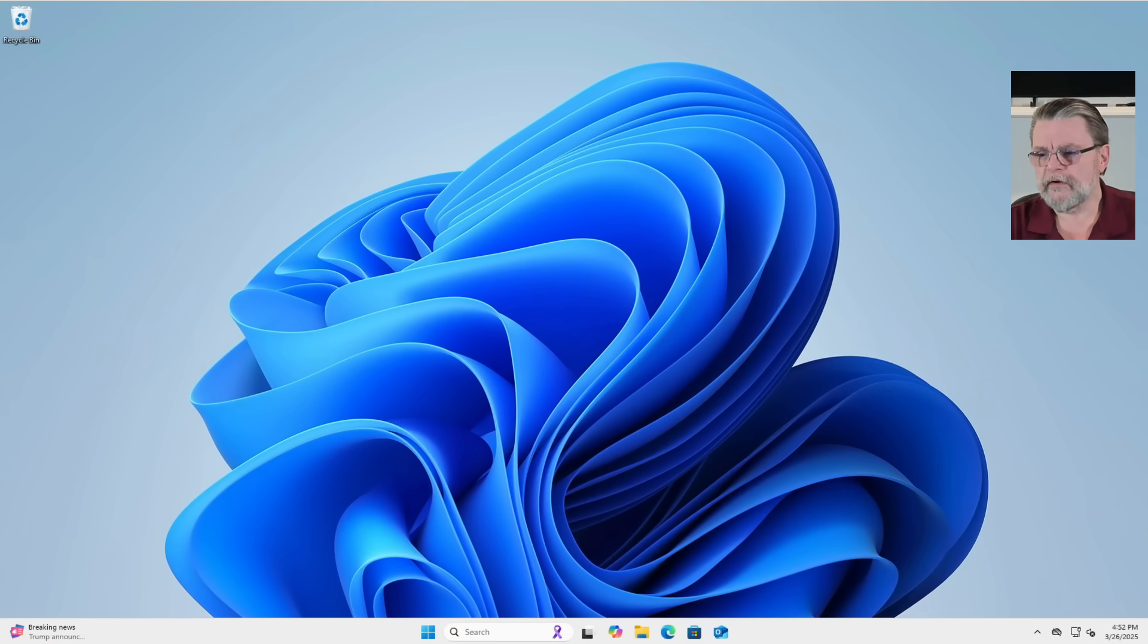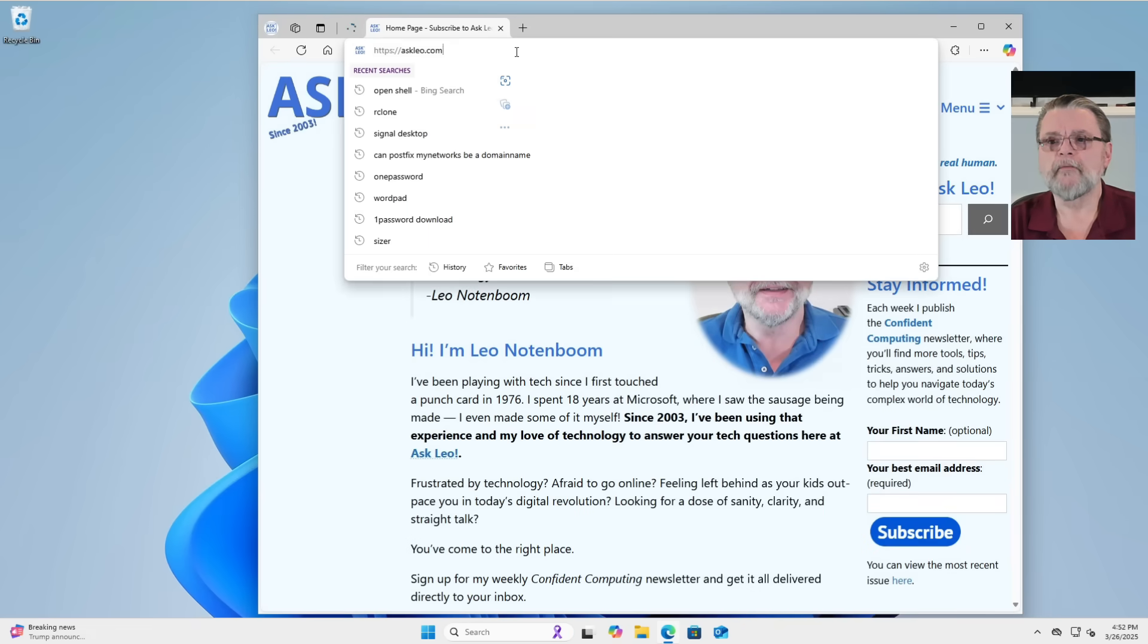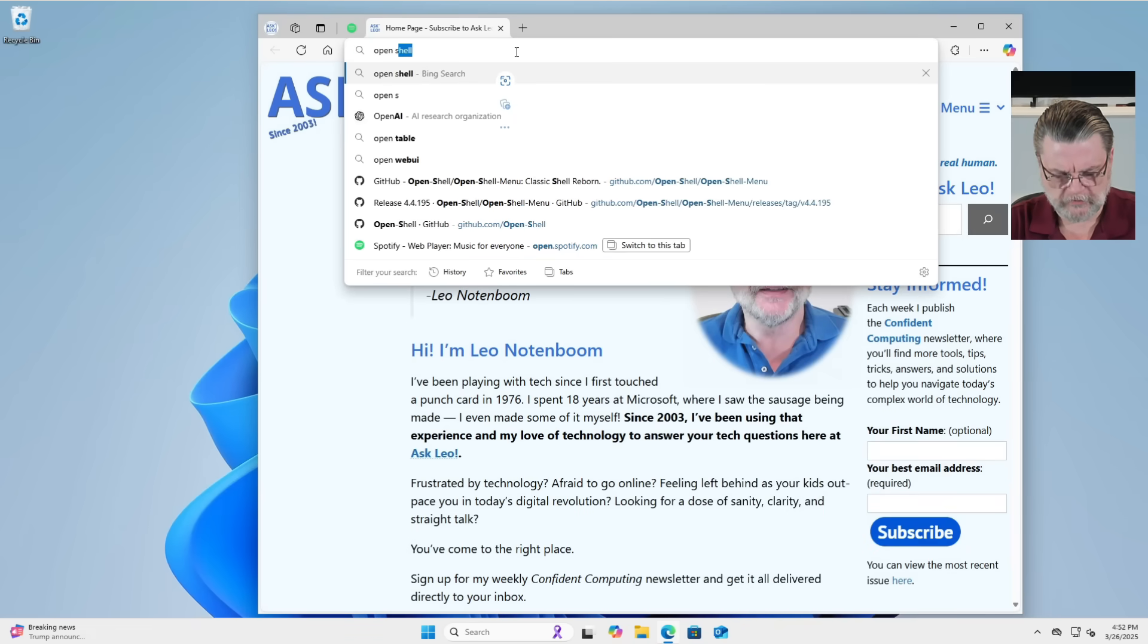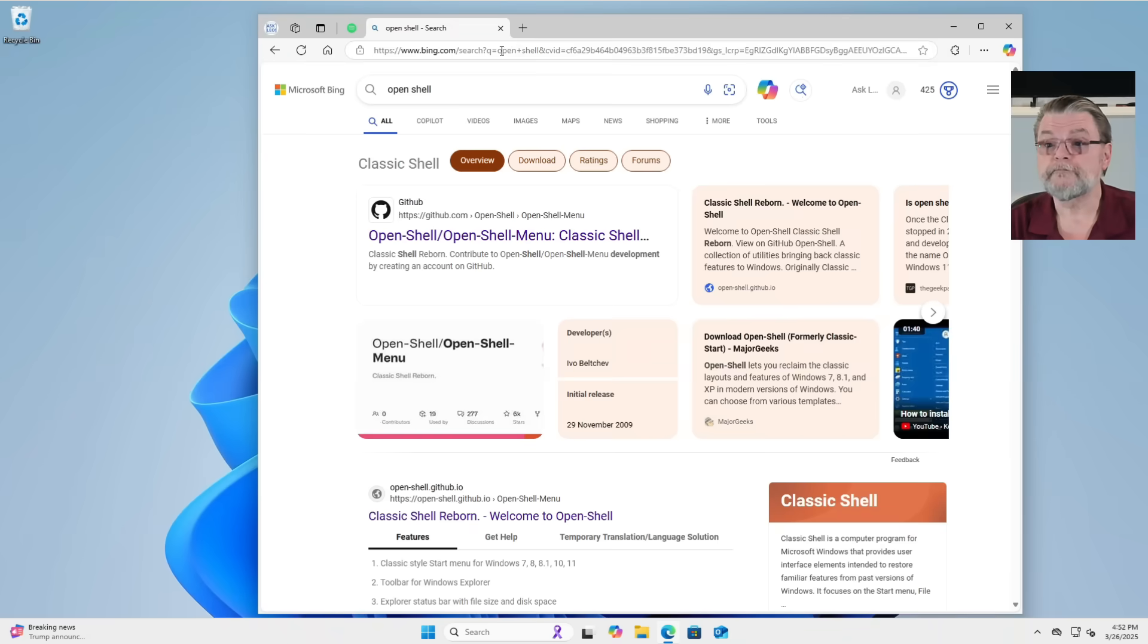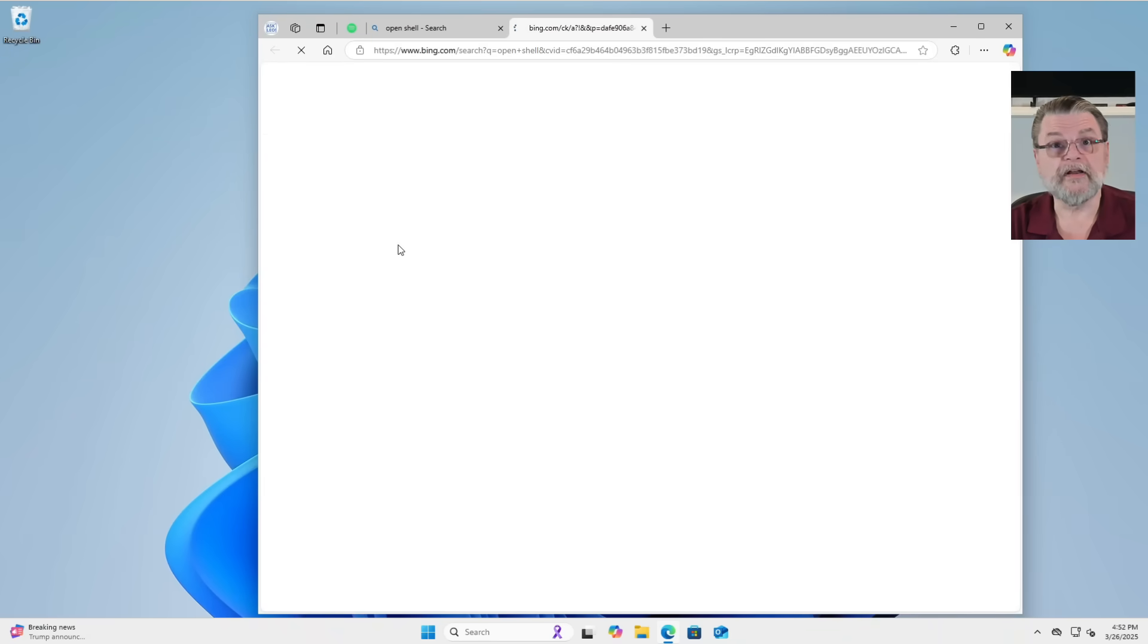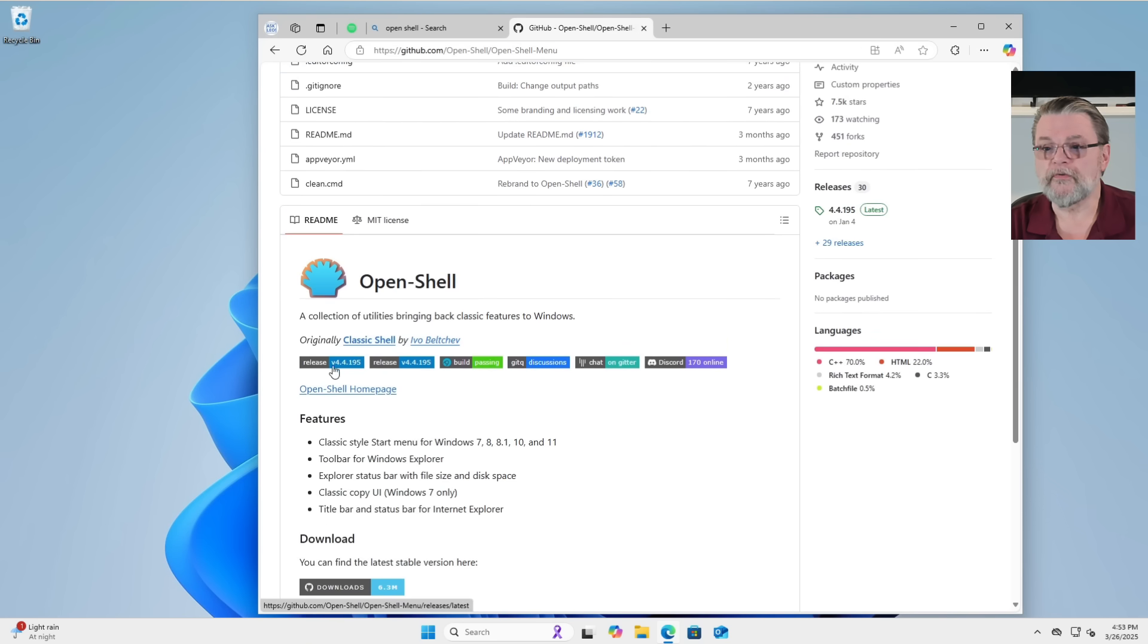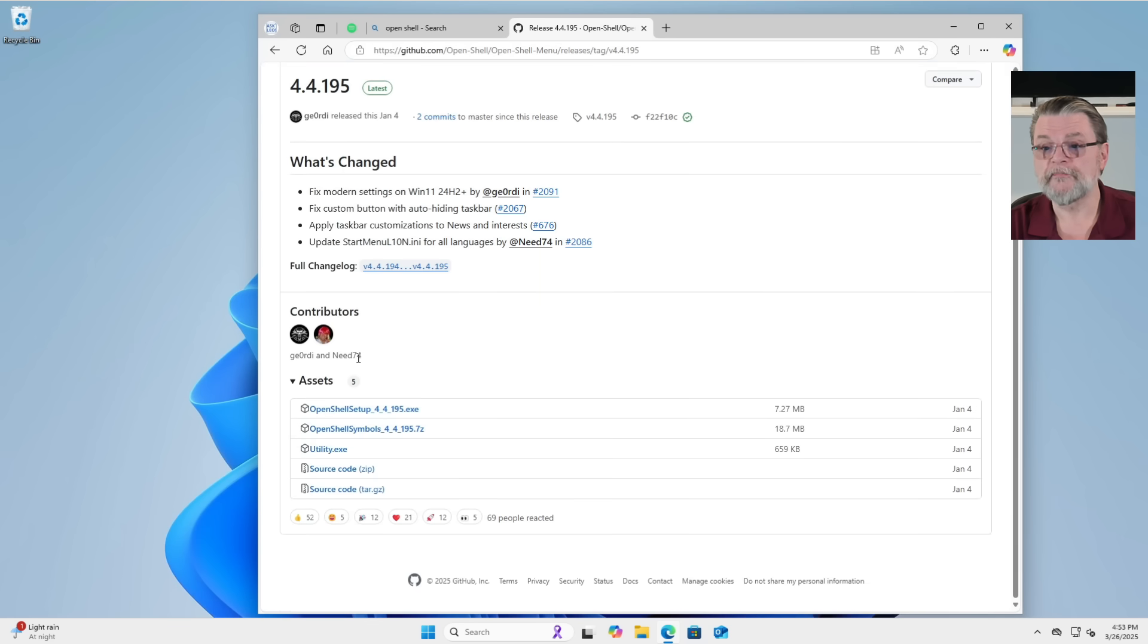So we're here in Windows 11. This is the Windows 11 Pro install that I've been playing with forever. I'm just going to search for Open Shell. Open Shell is free and, as its name kind of implies, open source.